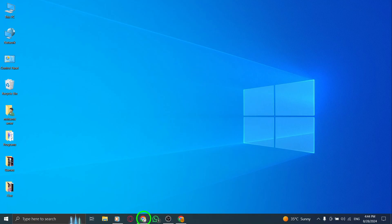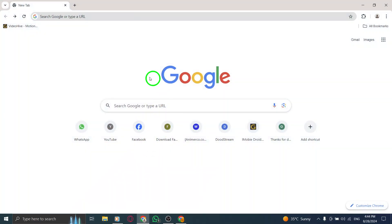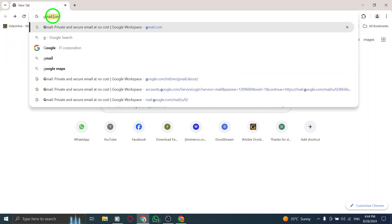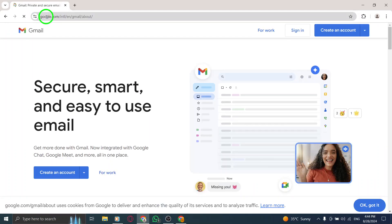First, go ahead and open your web browser and type in gmail.com. This will take you directly to the Gmail homepage, where the magic begins.